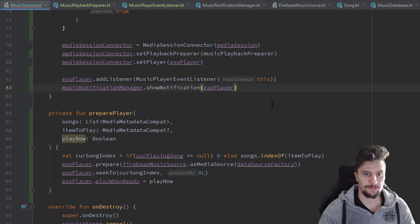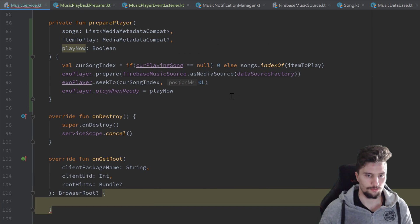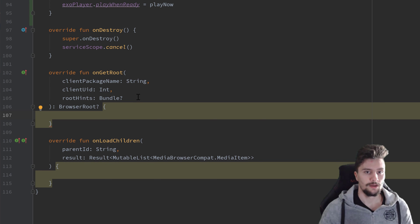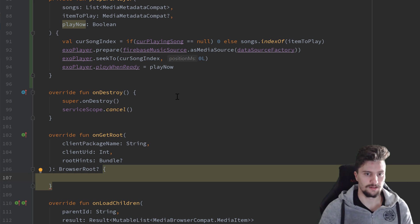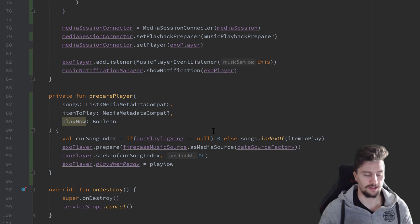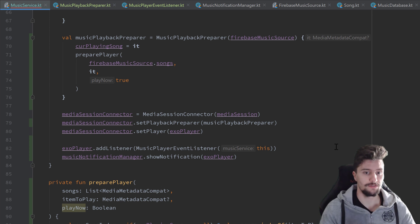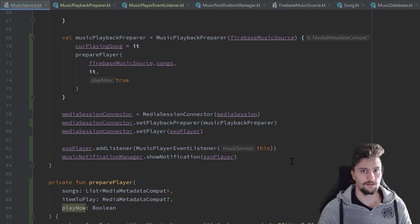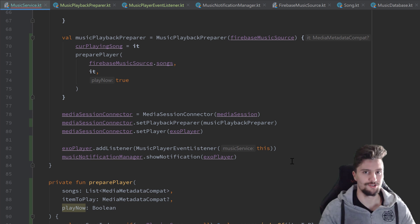Okay, but that's it for this video. I hope you liked it. In the next video, we are actually going to finish off our service — we have those two functions missing, onGetRoot and onLoadChildren, that led to errors all the time. We will do that in the next video along with other small stuff, and then we are actually ready to jump to the next layer of our app — implementing the music service connection between our ViewModel and our service, and propagating information about the currently playing song to our ViewModel and from there to our fragments. Thank you for watching — use coupon code spotify_gang for 15% off my premium courses. If you liked this video, please give it a like and subscribe.